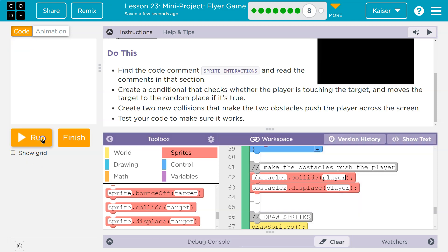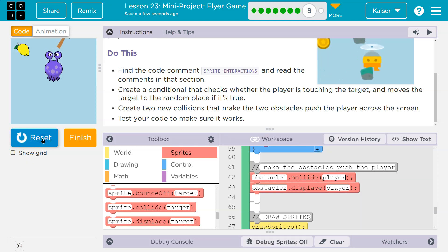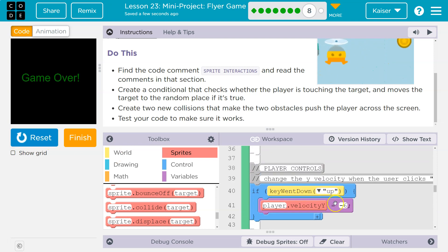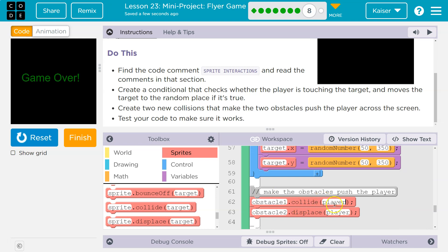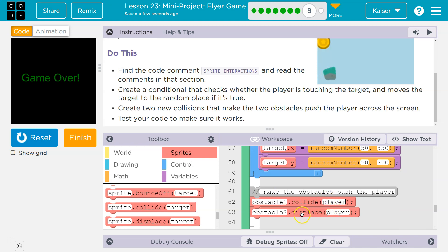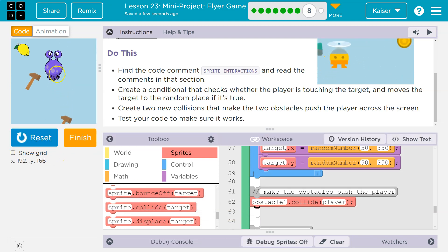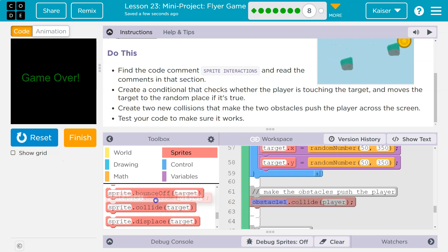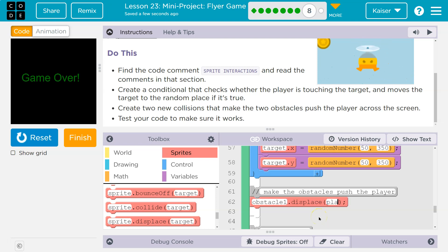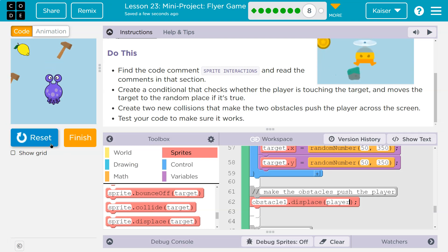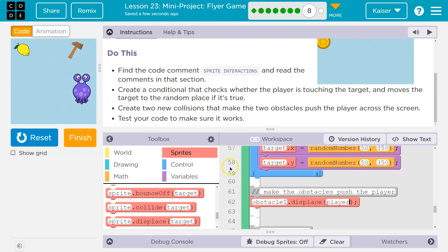That was pushing me down — so that's working. Let me test collide to see what it does. That just stops the hammer, it doesn't push. So on obstacle one, displace player — let's see if it will push the player. It does, and that's what we want.